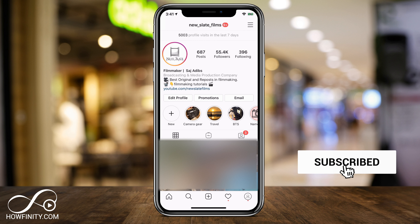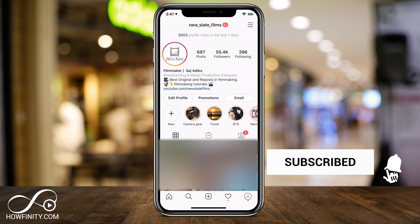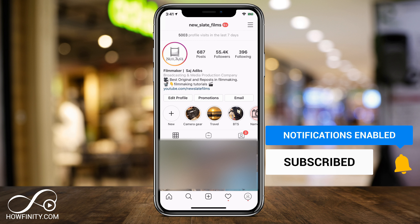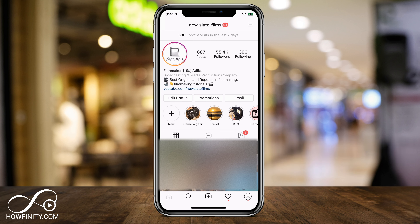I hope you found this useful. Please give it a thumbs up and subscribe for easy to follow social media videos. I'll catch you next time — thanks for watching.